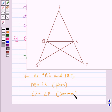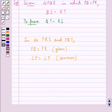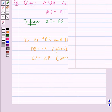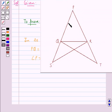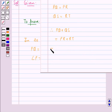Angle P is a common angle to both the triangles. From the figure we have PQ plus QS is equal to PS, and PR plus RT is equal to PT. Since PQ equals PR and QS equals RT, this implies that PS is equal to PT.